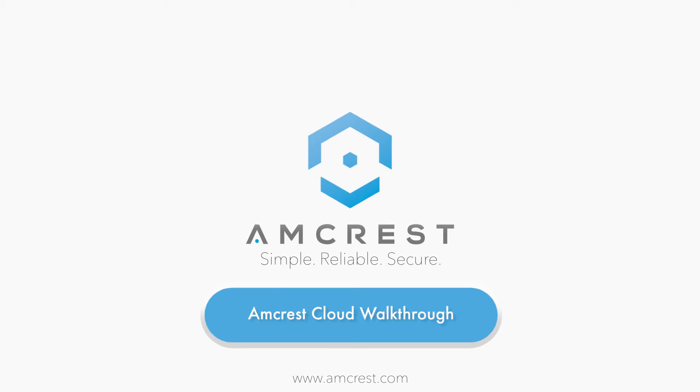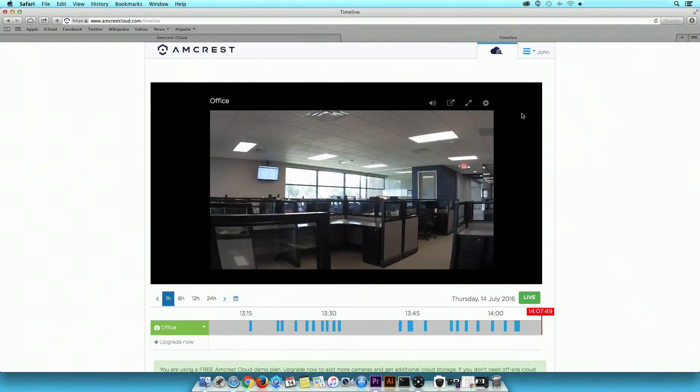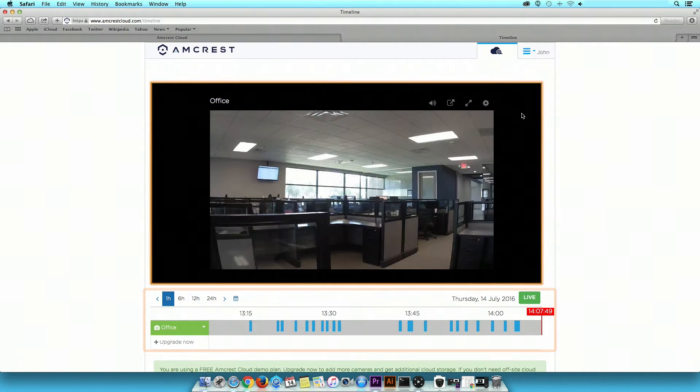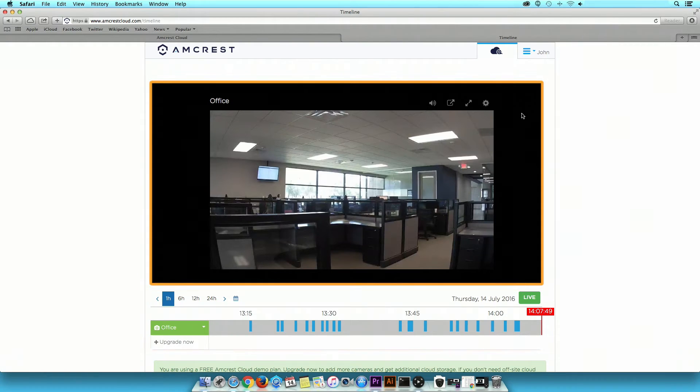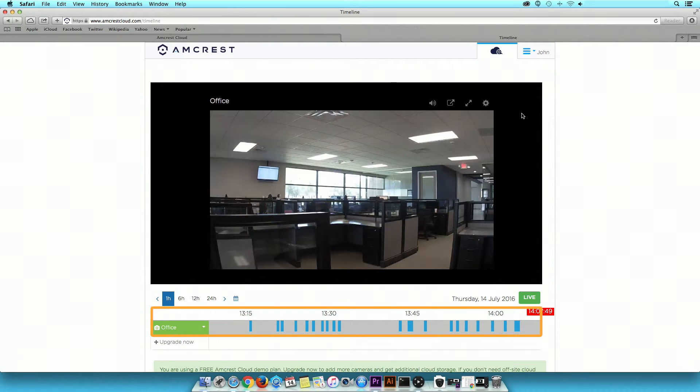Hey guys, this is Saleh. This video will show you a walkthrough of the Amcrest Cloud website. The Amcrest Cloud website enables you to store, view, and playback only motion detection recordings from Amcrest IP cameras at any time and from anywhere.